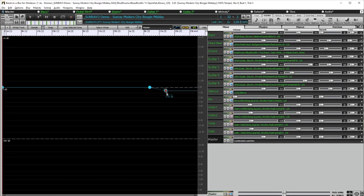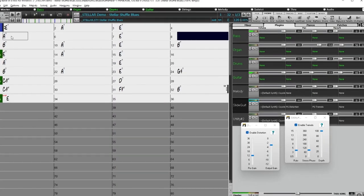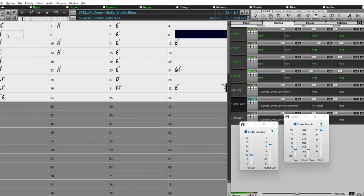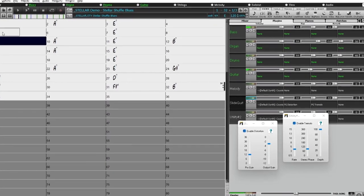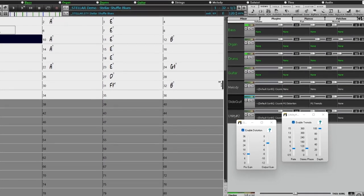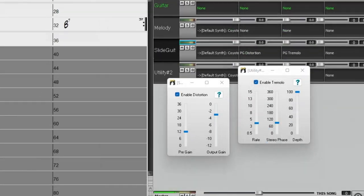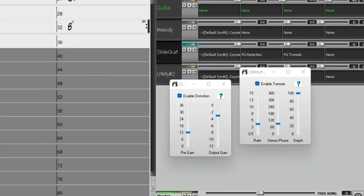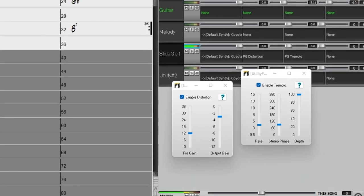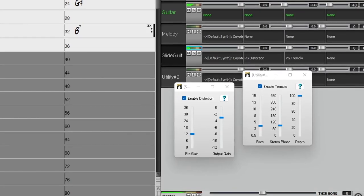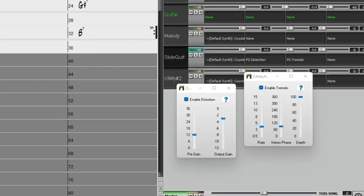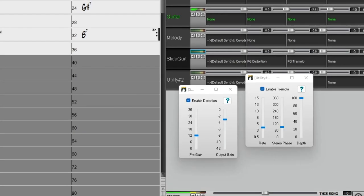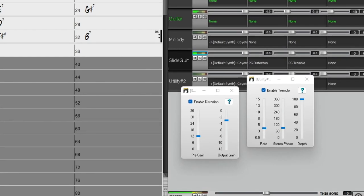Master track volume automation has been added, perfect for things like crescendos and fade-outs. And we've added audio input monitoring to hear your audio input through your selected track. For example, this slide guitar that I'm playing through my audio interface, and I'm hearing the PG effects from the track.